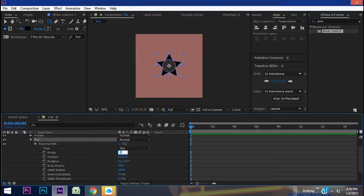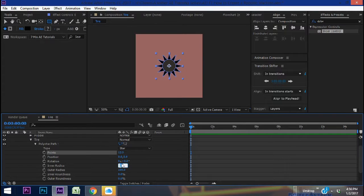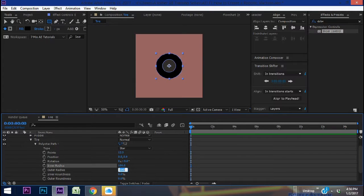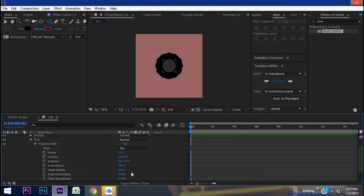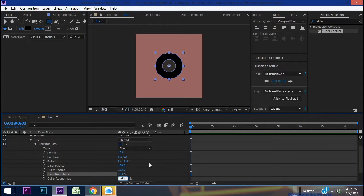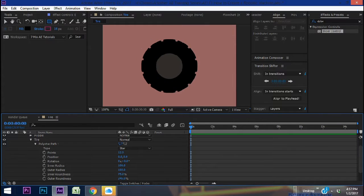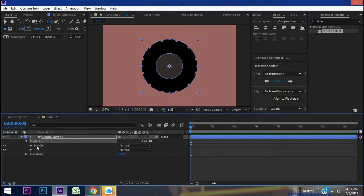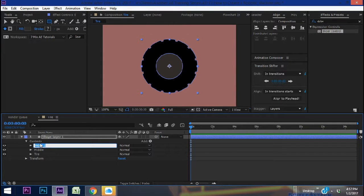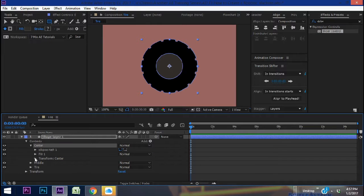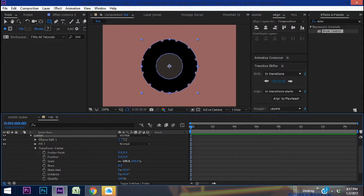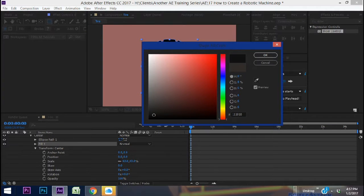For the points let's go with 12, inner radius at 100, outer radius at 105, inner roundness at 75, and outer roundness at 245 — so we kind of have this tire with a little bit of tread on it. Duplicate this middle group and name it 'center,' open up the transform properties and just reduce the size of that. You can change this fill to a darker gray, almost black.